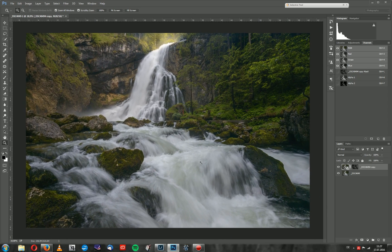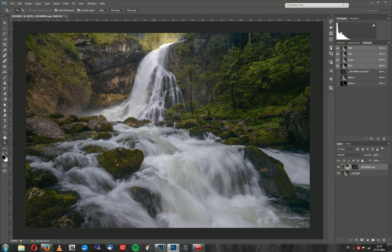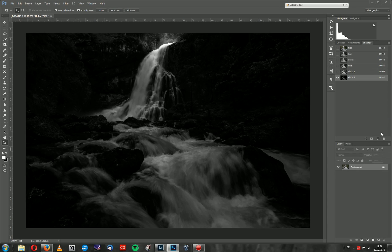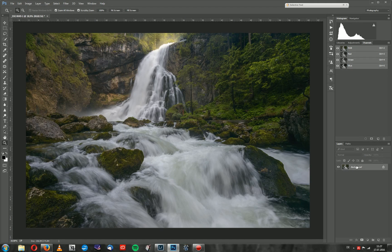That was my main technique to selectively remove noise. Luminosity masks can not only be used for color and contrast adjustments — they can also be used for sharpening and noise removal. I'll flatten the whole image and delete those channels to keep the file size manageable.